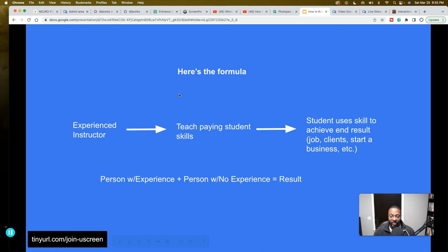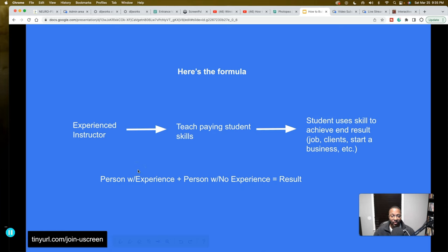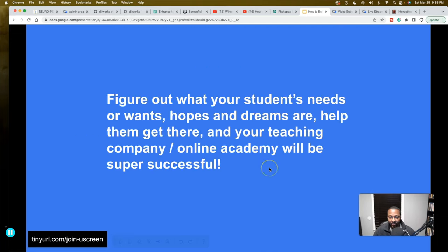The formula: person with experience plus person with no experience equals the result. The instructor — however many years in web development, computer science, whatever — meets the student coming in with no experience. You have to figure out what your students' needs, wants, hopes, and dreams are, and help them get there. Do that, and your online teaching academy will be super successful. That's the formula — it's very simple.